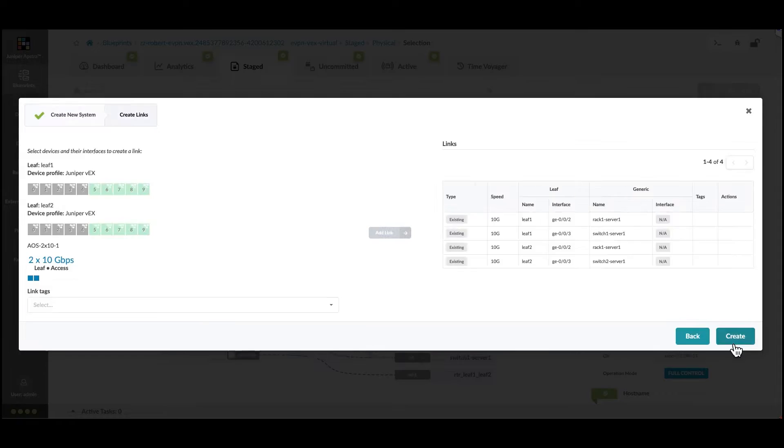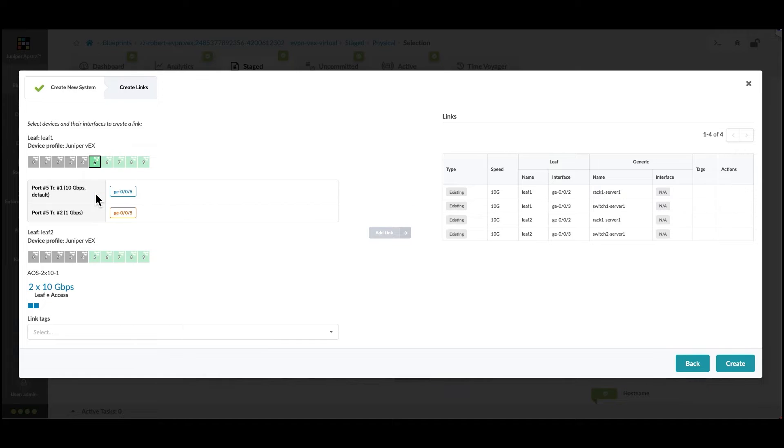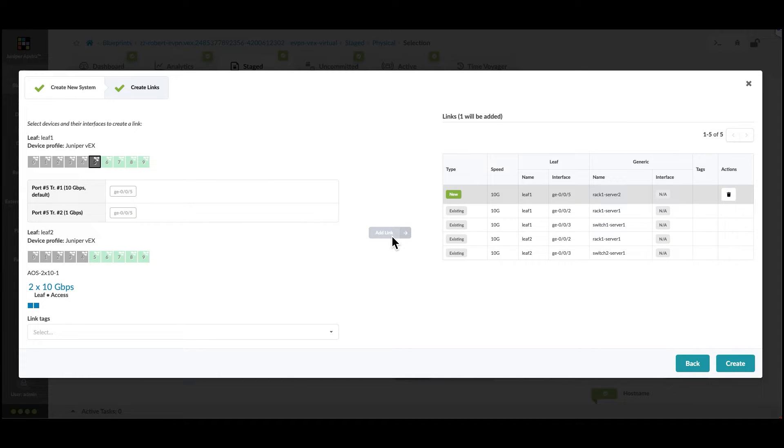Move to the next page and we're going to select the interfaces where we're going to attach the server. Choose the 10 gigabits transformation, add it to the list.